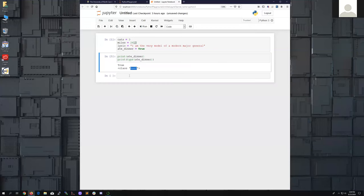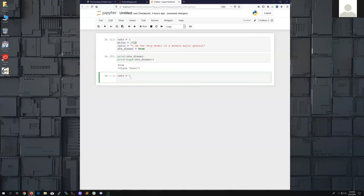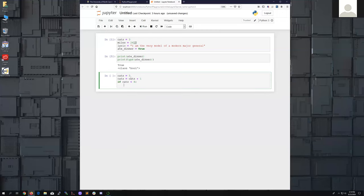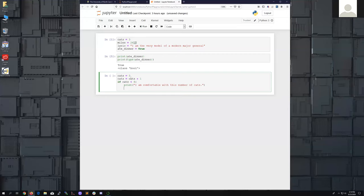You've probably heard the term boolean in library searches with boolean operators AND, OR, and NOT. We also talked about if and else statements. I'm going to type cats equals 3, then set cats equals cats plus one. The spaces aren't absolutely necessary — I add them for readability. Then: if cats is less than 4, print 'I am comfortable with this number of cats'.